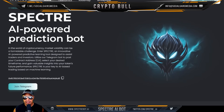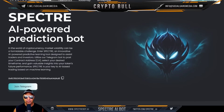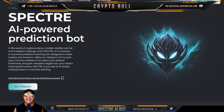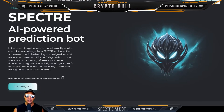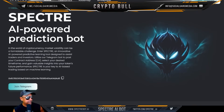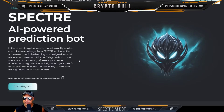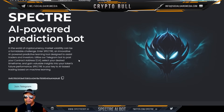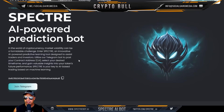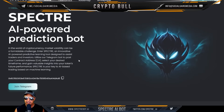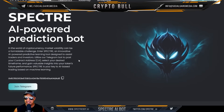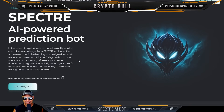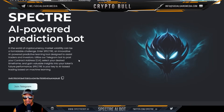What is Specter? Specter is a revolutionary AI-powered prediction bot designed for cryptocurrency enthusiasts and traders. It operates as an ERC-20 token on the Ethereum blockchain and uses advanced machine learning to develop predictions for various tokens. In the world of cryptocurrency, market volatility can be a formidable challenge — enter Specter, an innovative AI-powered predictive learning tool. Utilize their Telegram bot to post your contract address, select your desired time frame, and gain valuable insight into a token's future performance.